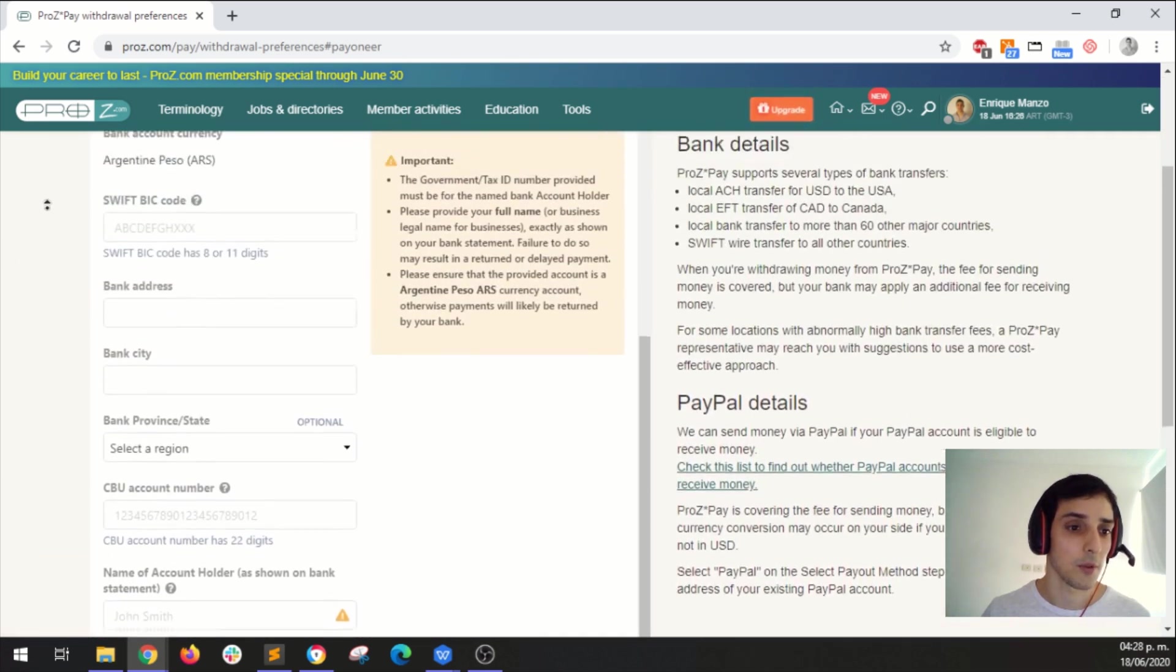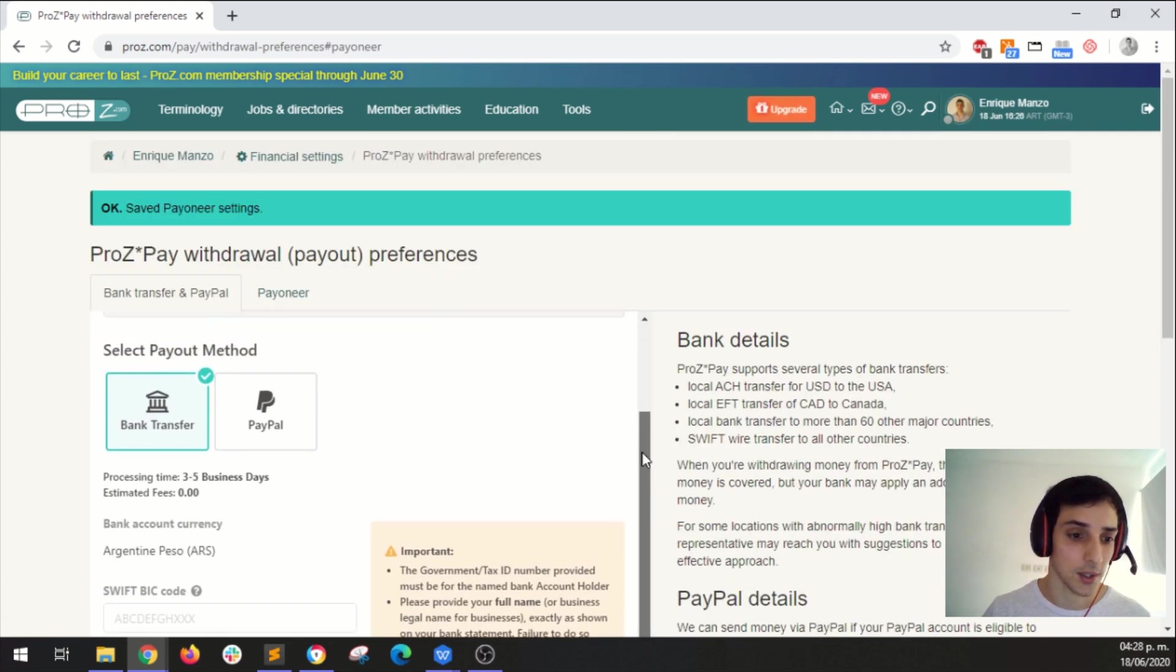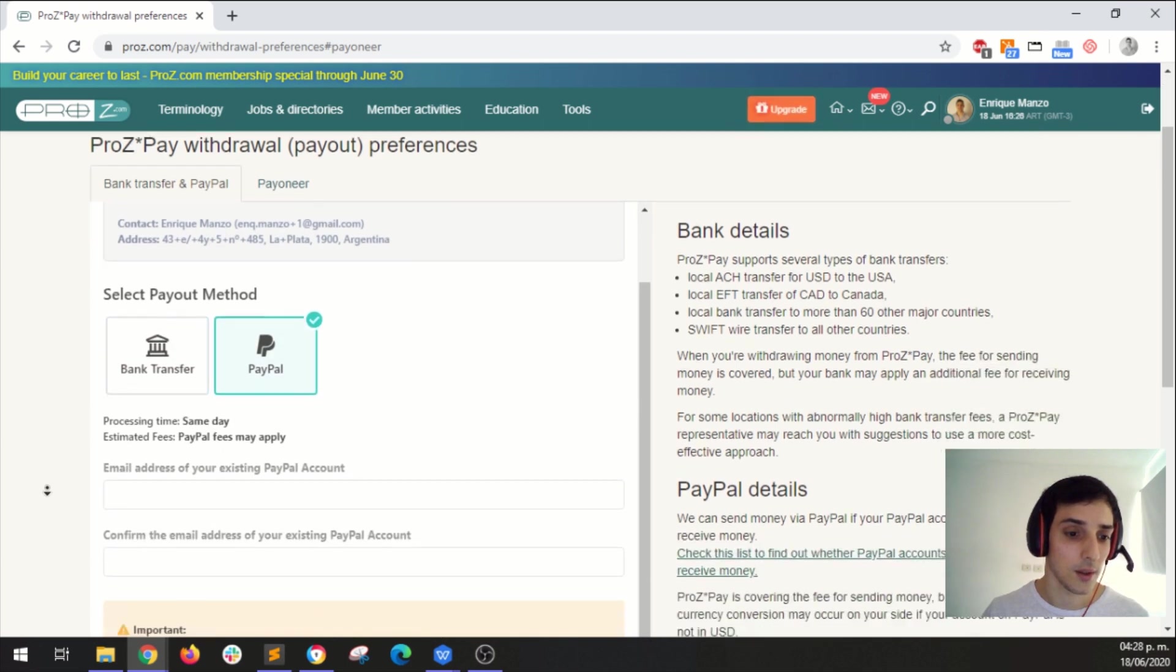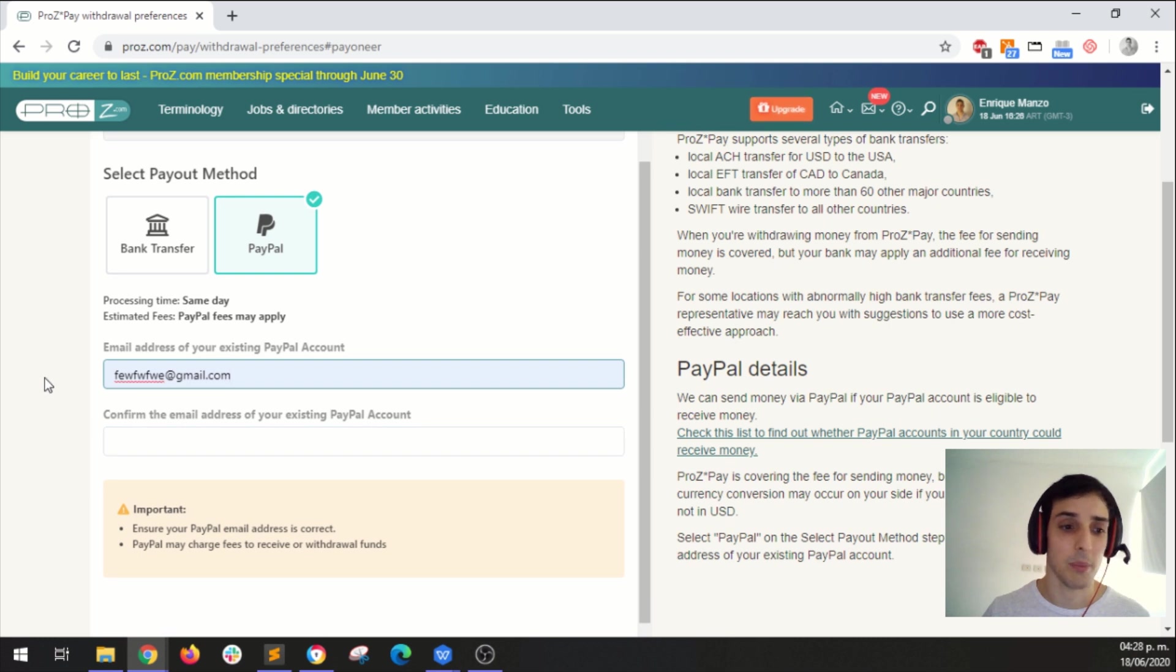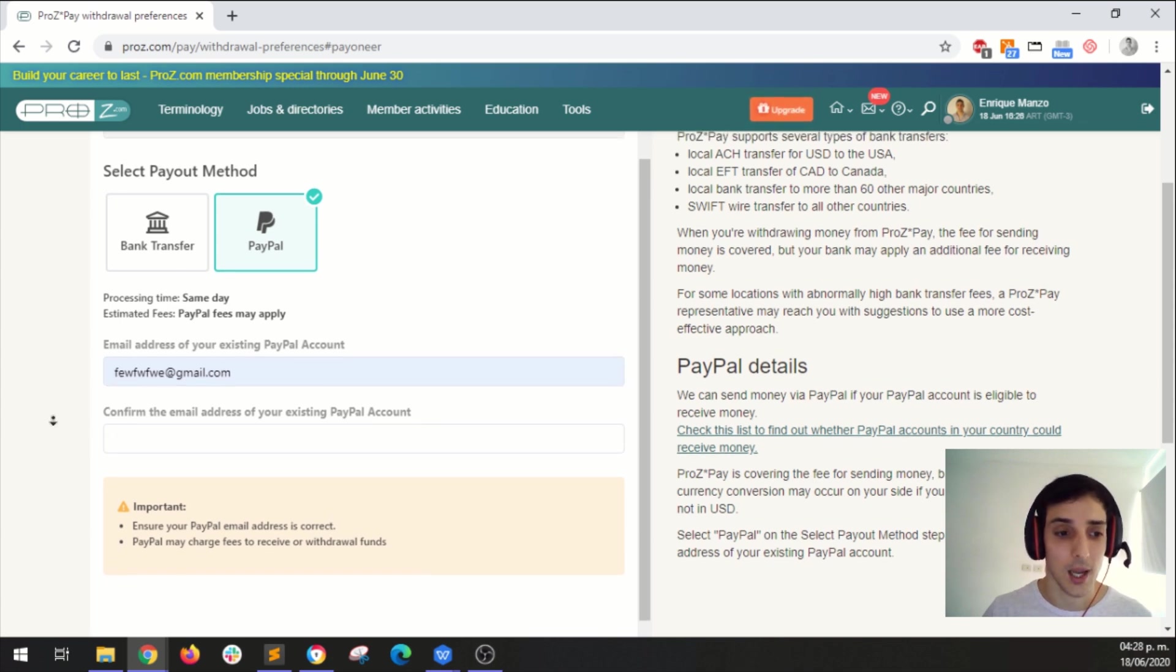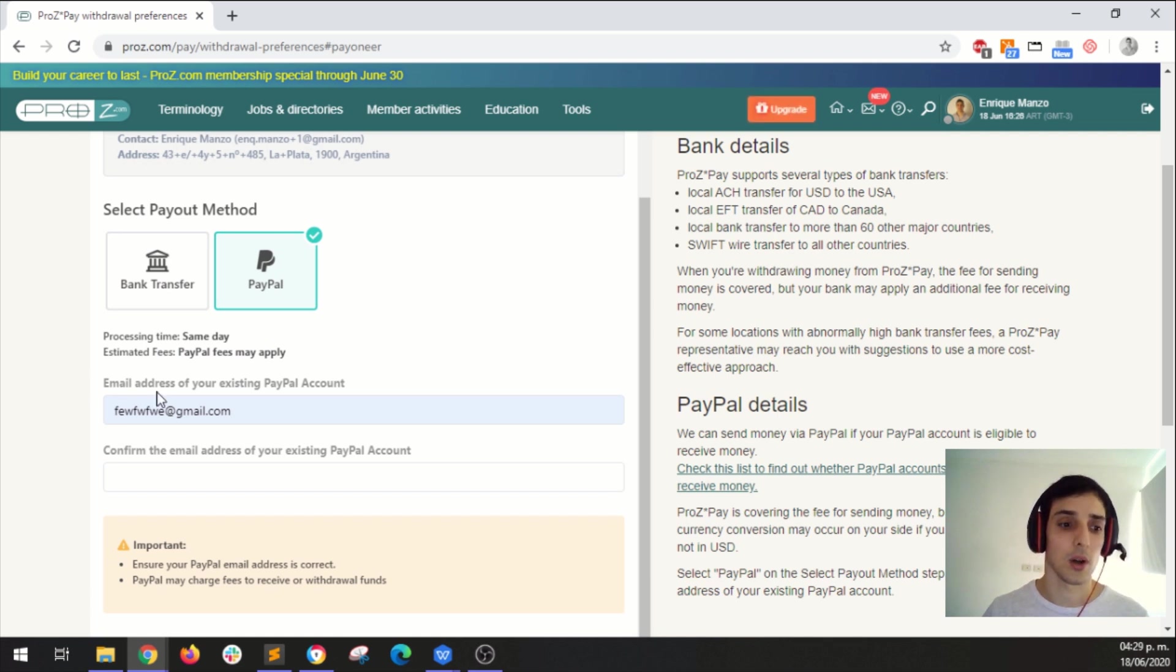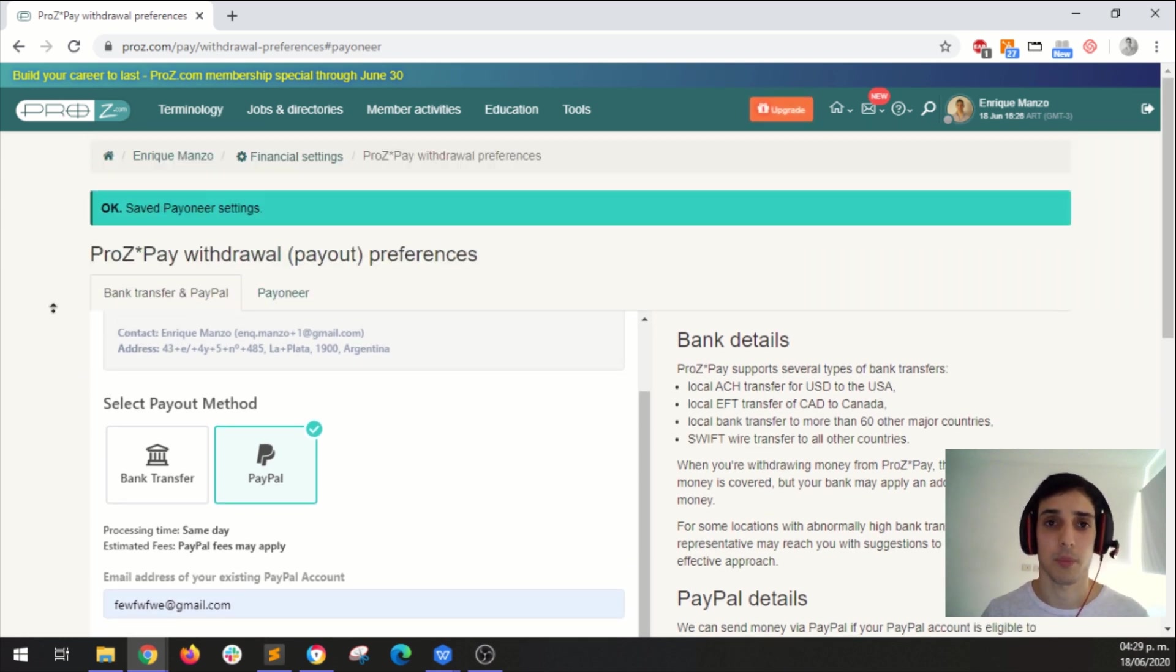So of course for PayPal this is much simpler. Let's scroll up, click here and what you need to enter is your PayPal email address. This is just a text email address. And then you will be asked to confirm this. So whatever PayPal email address that you enter here, that's the email address ProsPay will send the funds to.